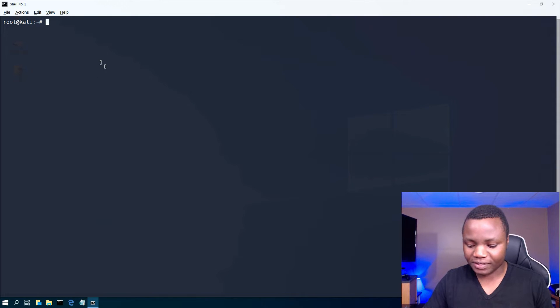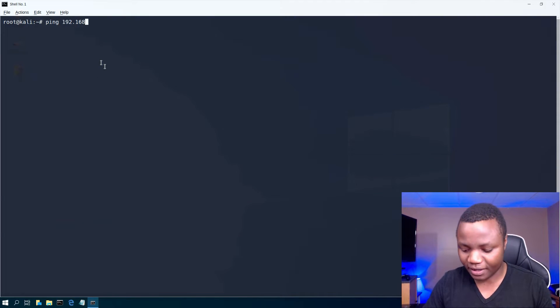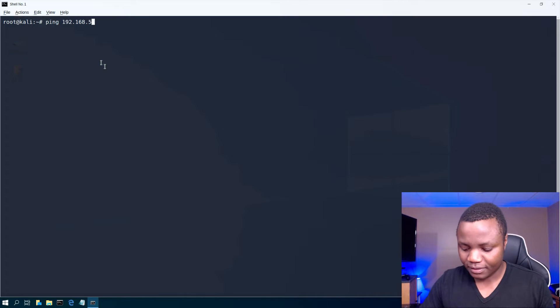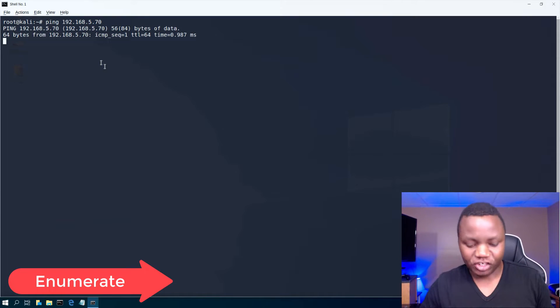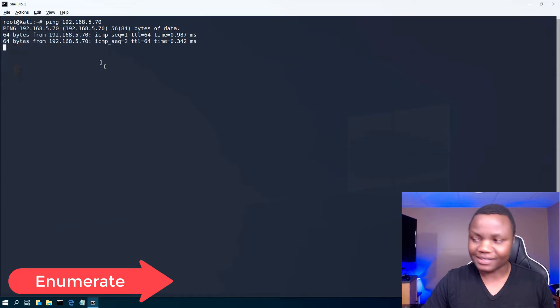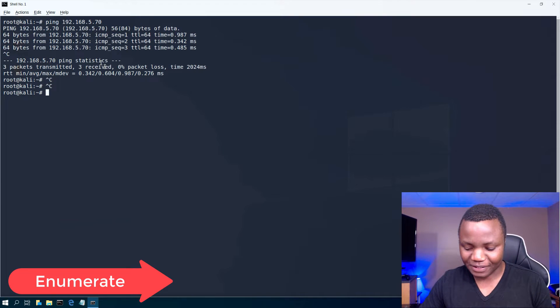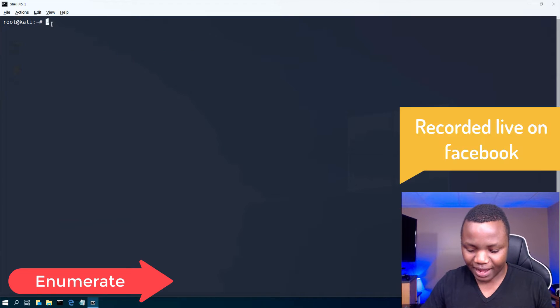So first thing first, let's make sure that we have connectivity here. So we are pinging our machine. As you can see, we have some connectivity.